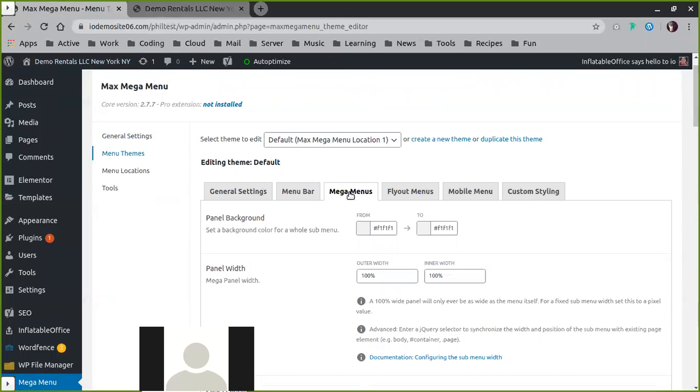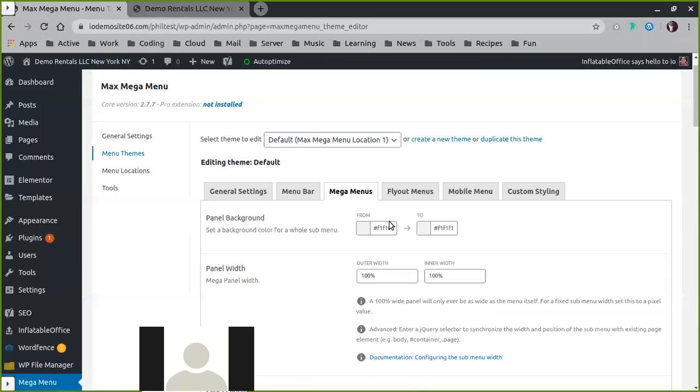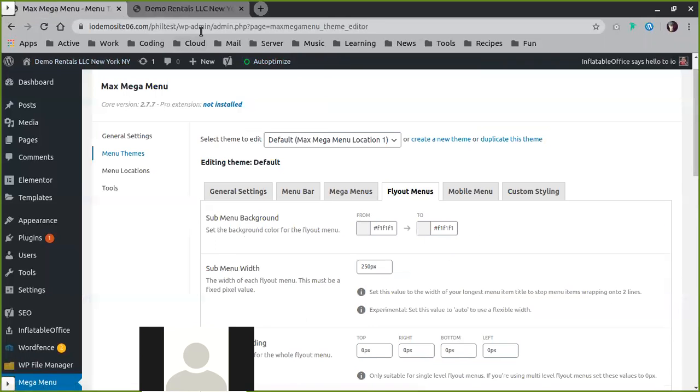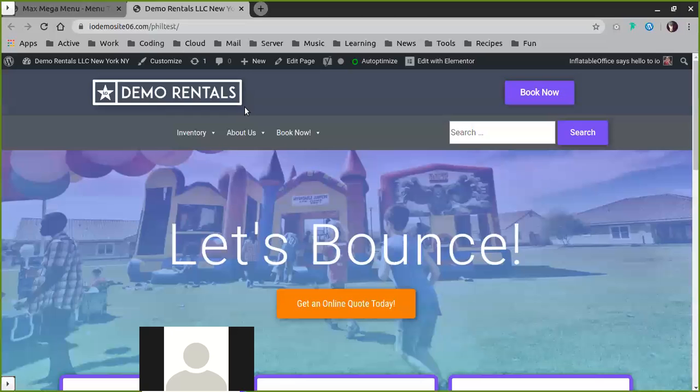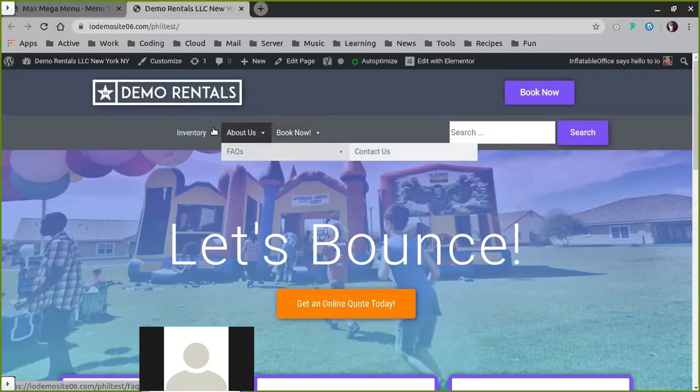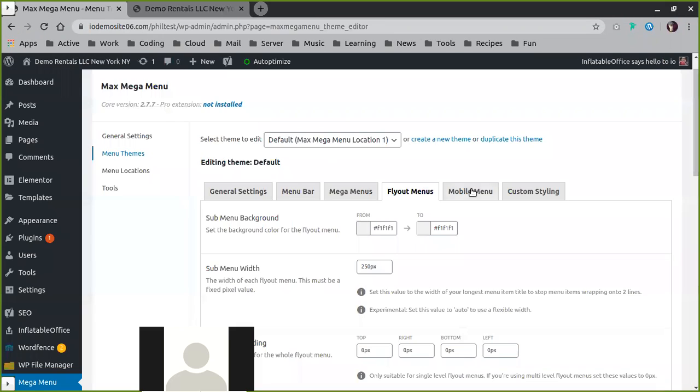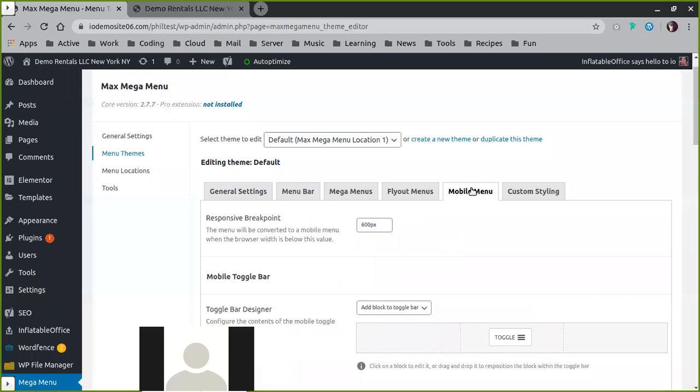Then we can actually adjust the styling inside the mega menus themselves, in other words meaning inside of here. Then flyout menus adjust things like these kind of drop down menus that have multiple. Finally mobile menu that allows us to do anything special for mobile.